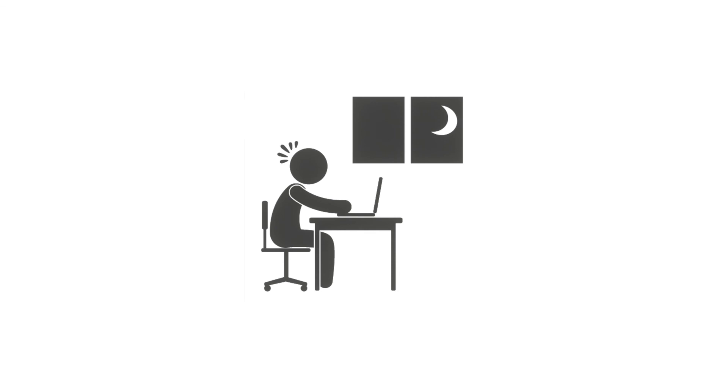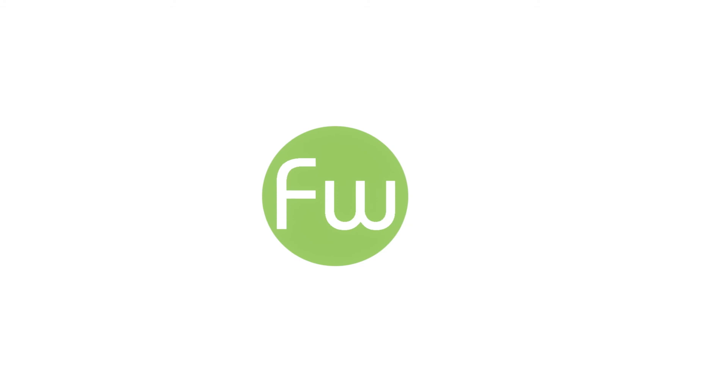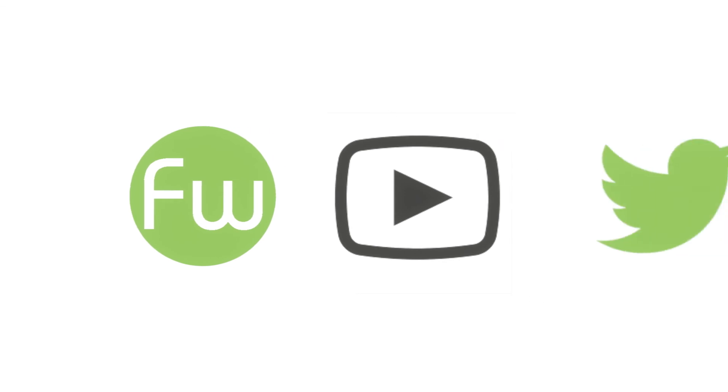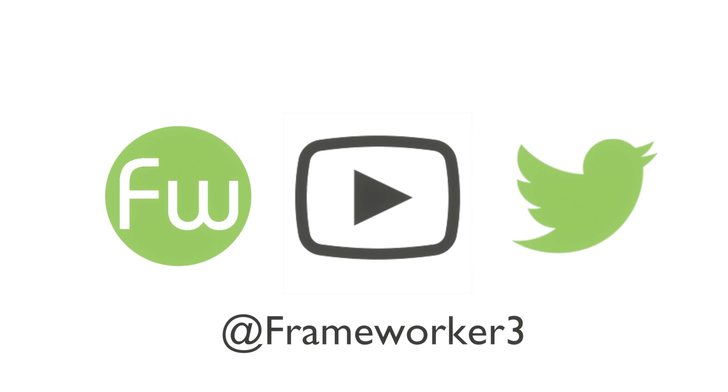We love producing this content and supporting local businesses access public sector contracts, but we do need your support to do this. Please consider following us on Twitter at @frameworker3. Congratulations to Daniel Follows for winning our social value giveaway for a free one-hour Skype consultation. I'll message you to arrange a date.